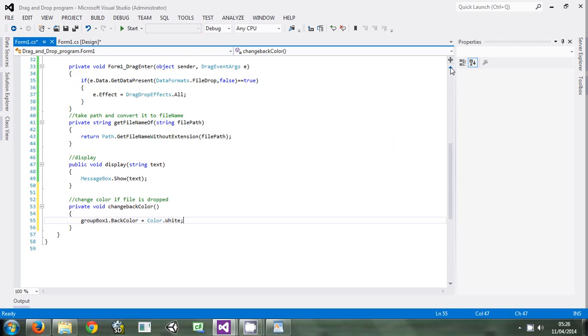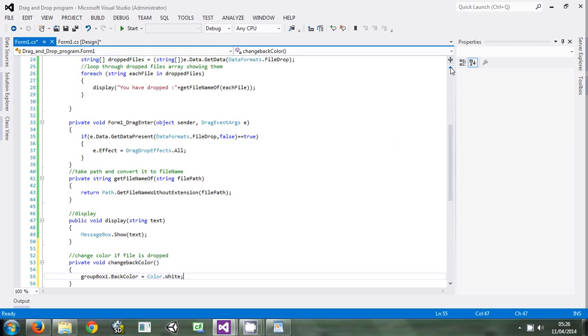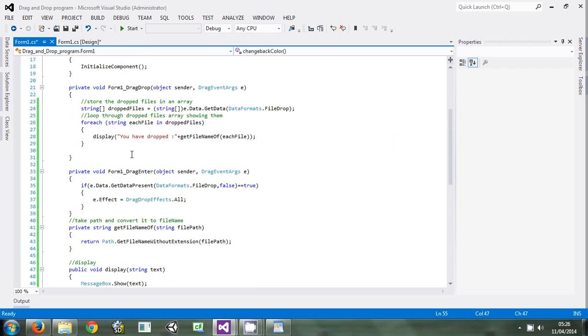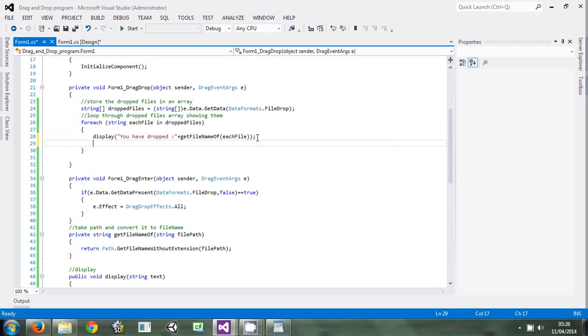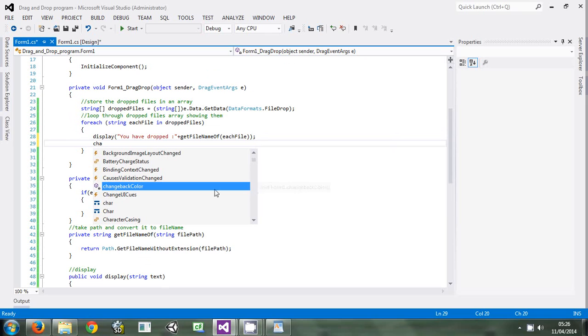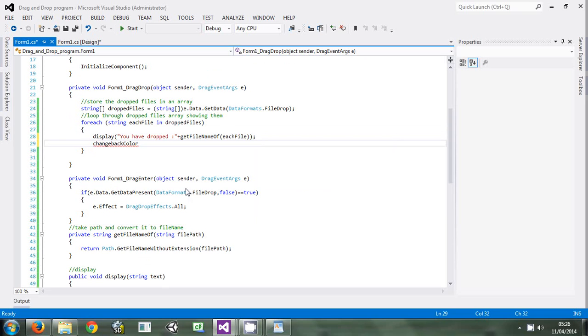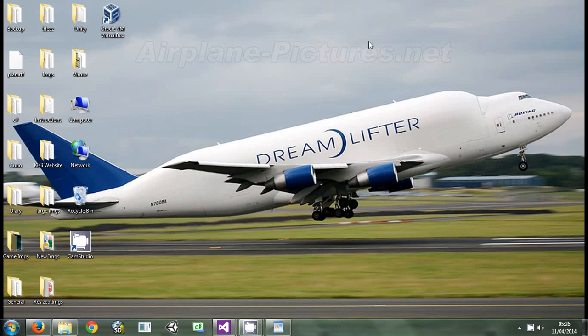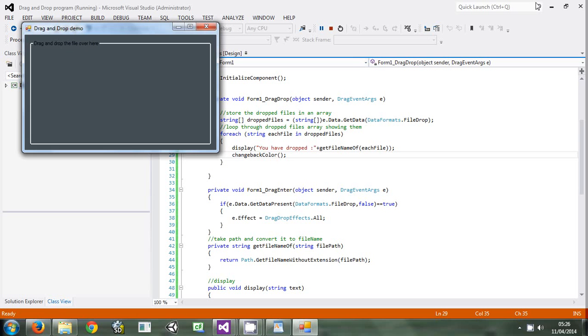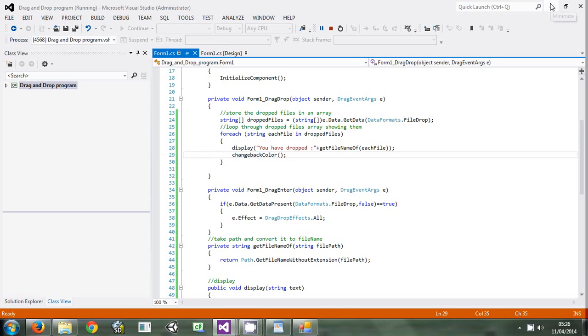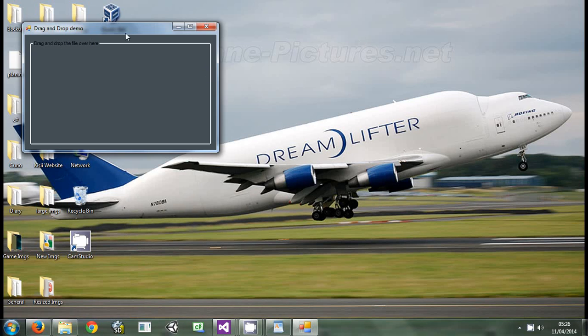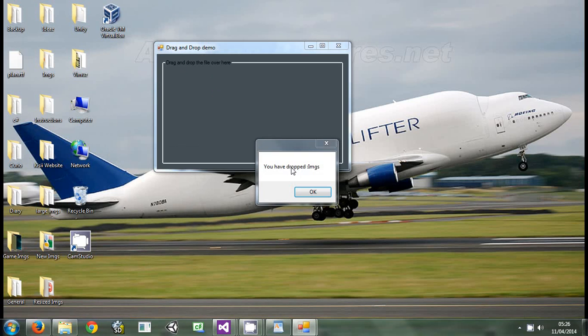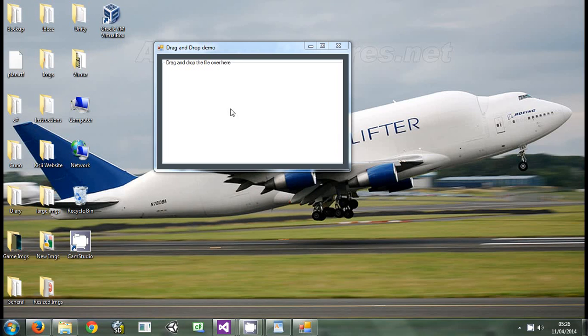Then we will come and implement this method over here. We say change back color. If we run the program, here it is. If we take and drop it, drag and drop it over here, it has changed the color just as you see.